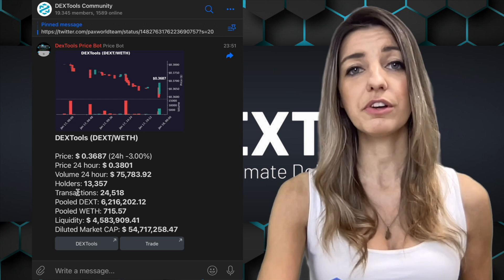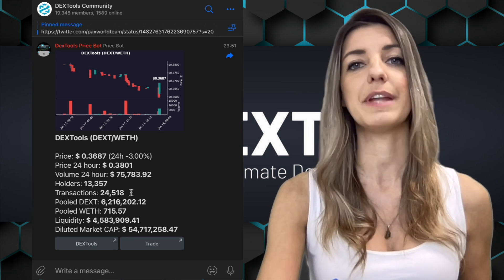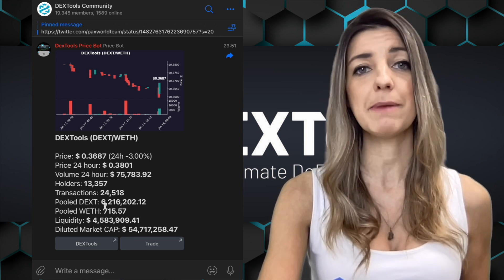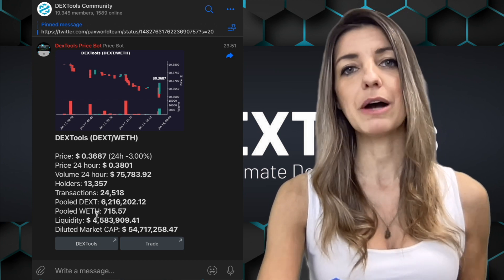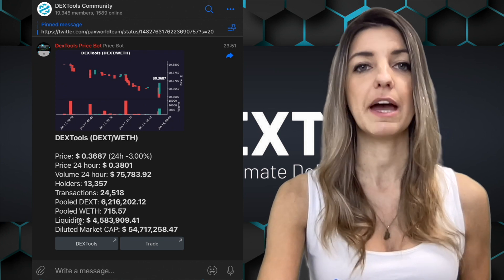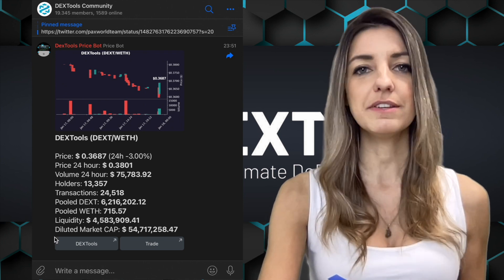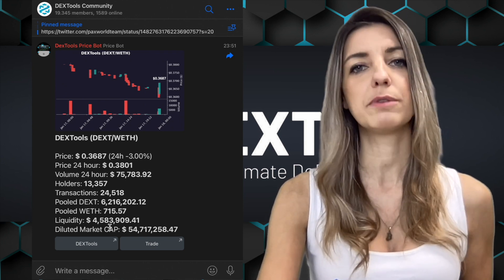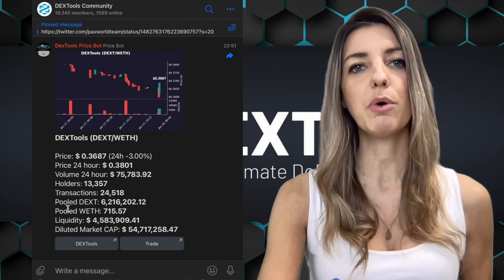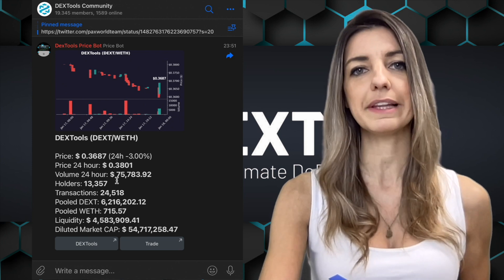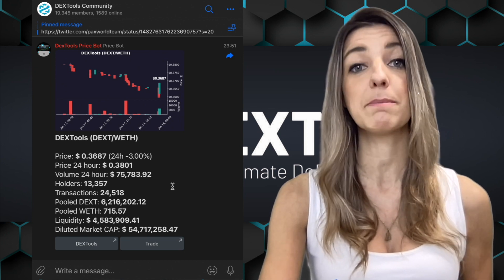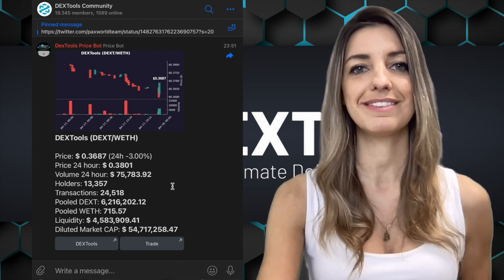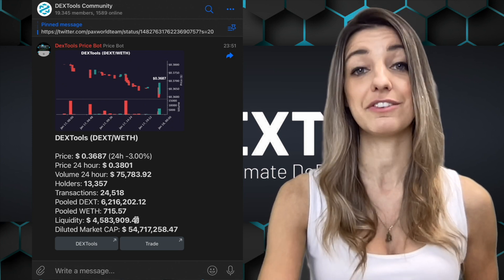You also see the actual holders of the token, the number of total transactions made, the pooled amount of each token from your token pair, the liquidity in the pool, and the fully diluted market cap. So all important live information about your token can be requested directly via Telegram.